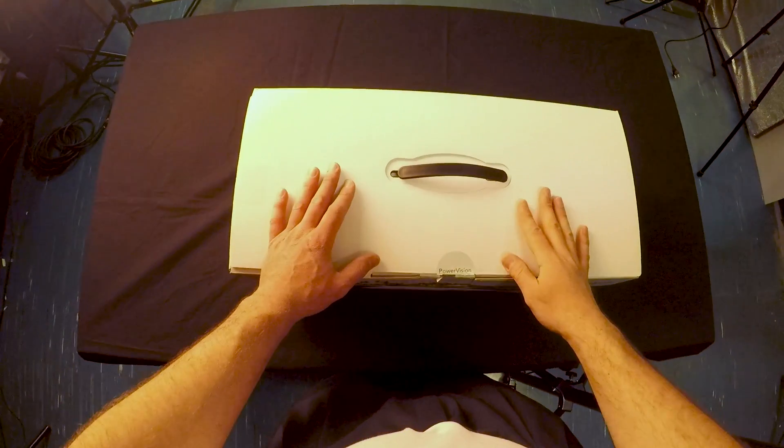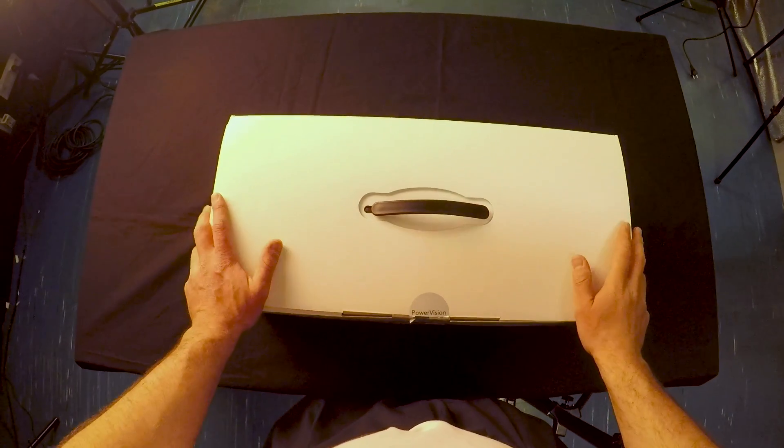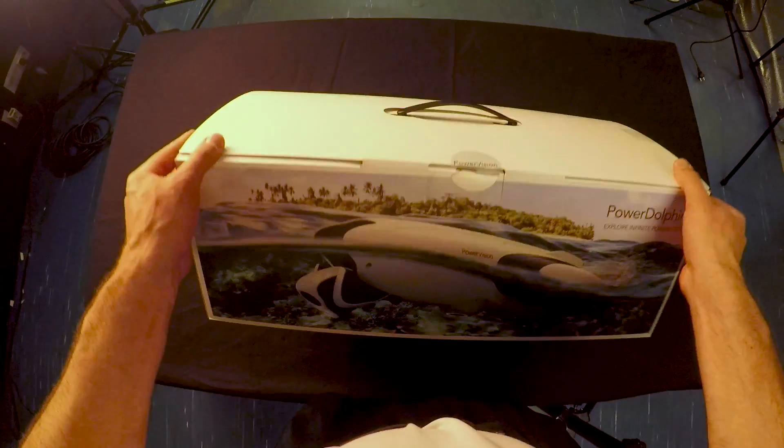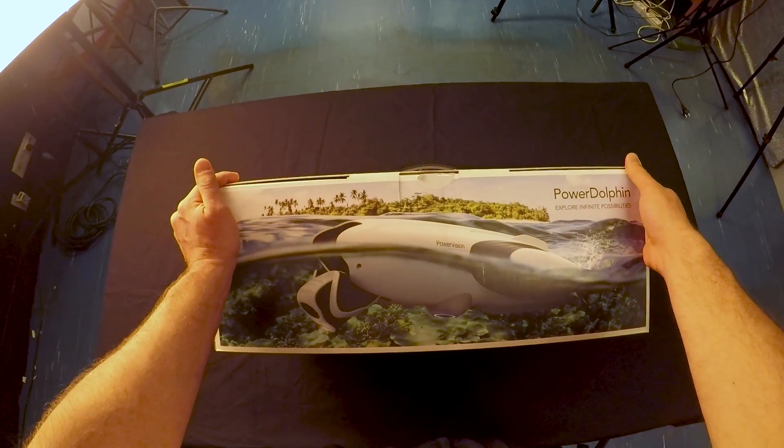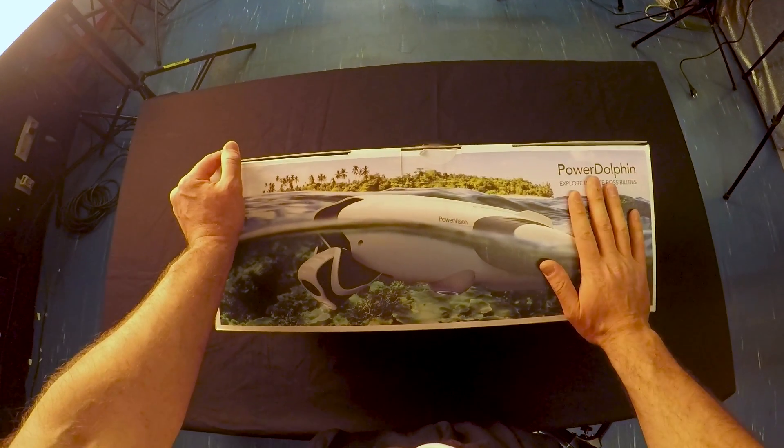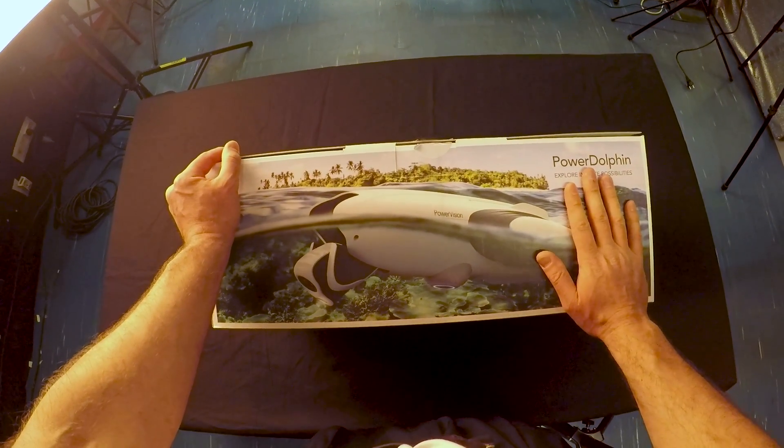Hey guys, I'm pretty excited. I have my hands on the latest drone by PowerVision, the Power Dolphin.